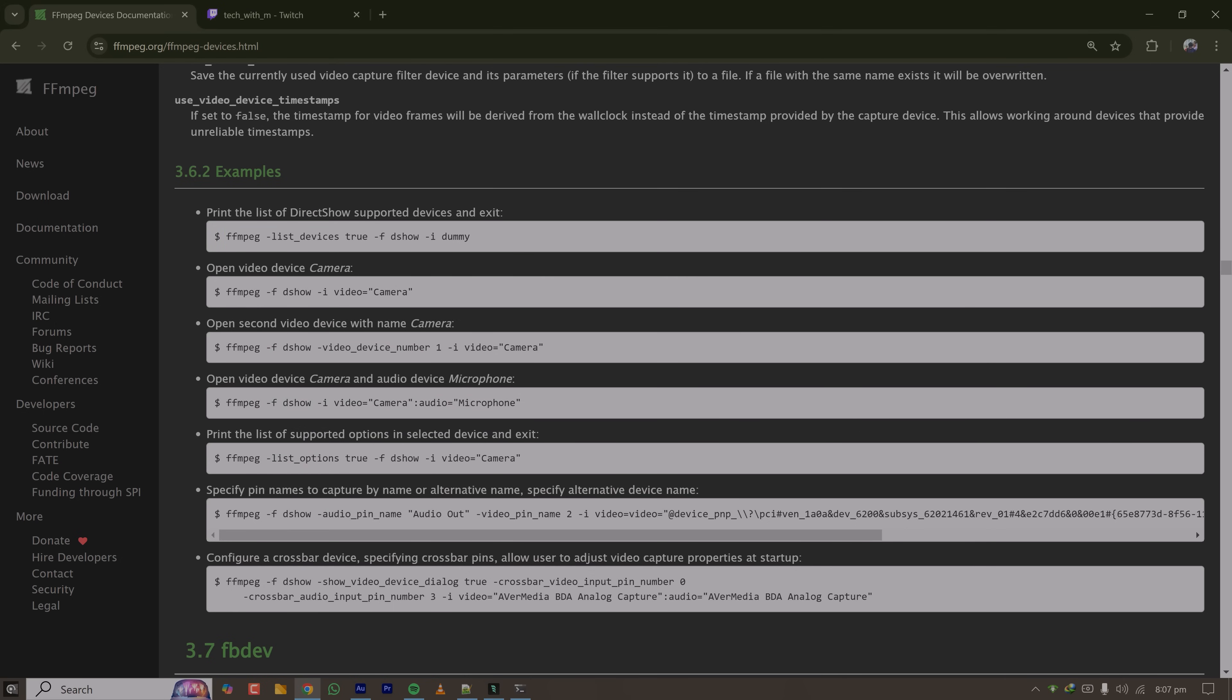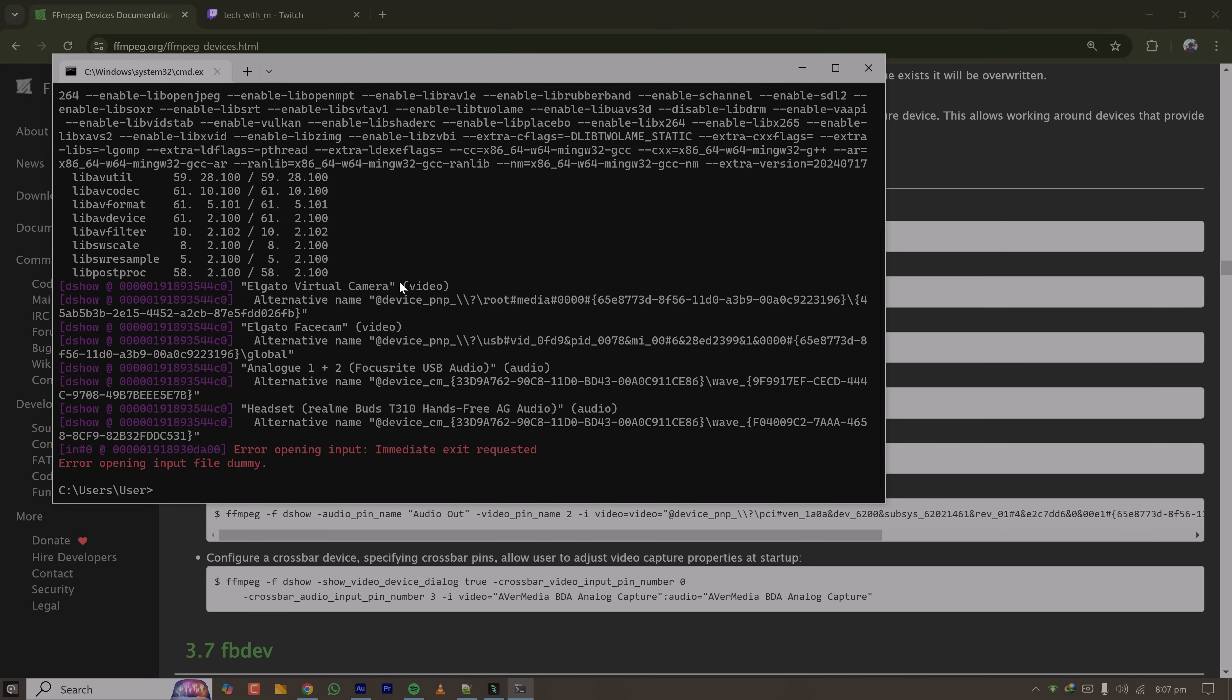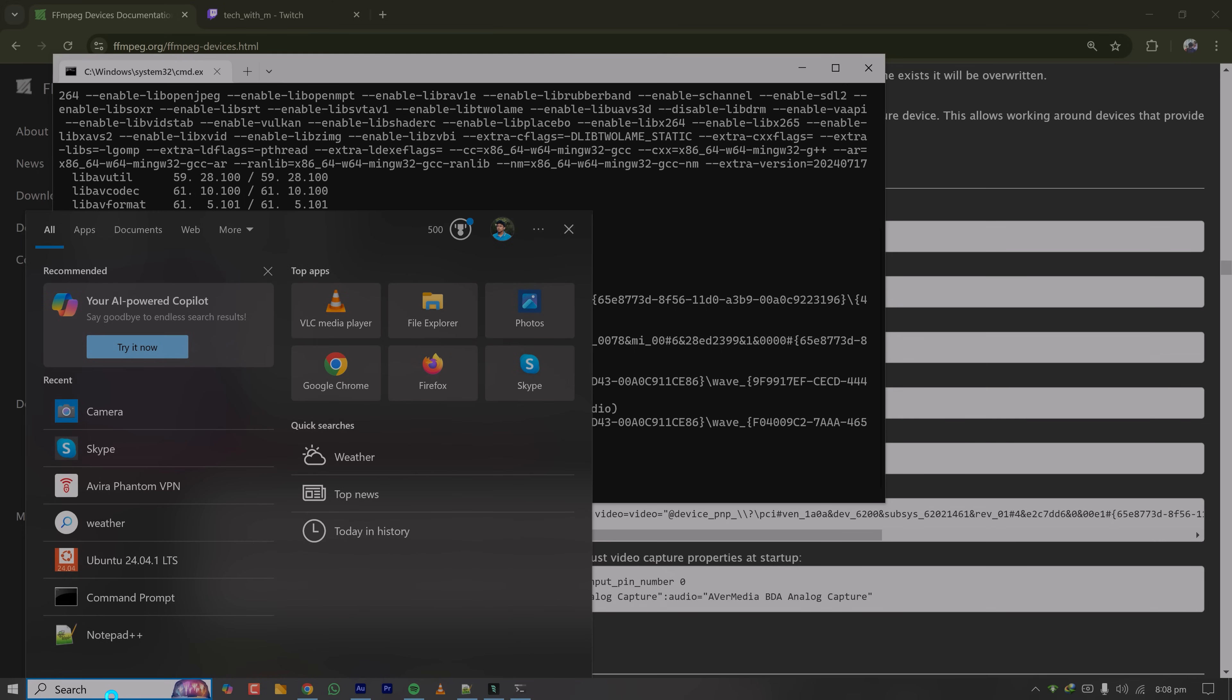Here I have Elgato Virtual Camera, a Focusrite audio interface on which the microphone is connected. I'll stream my desktop and also voice. So if I want to show my camera I can just open my camera and I will show up here.